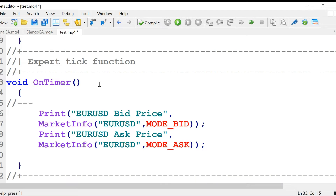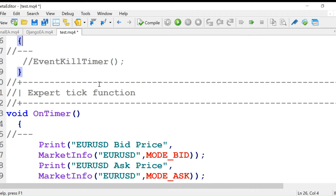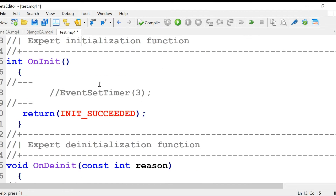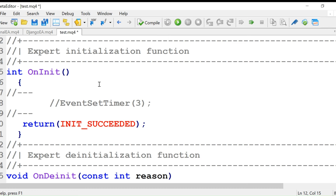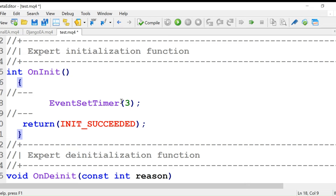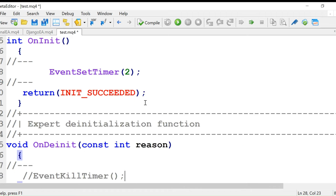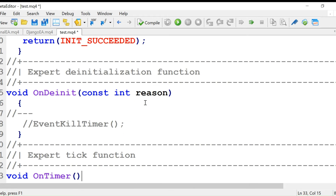The onTimer function is called after every few seconds, whatever interval you set. We'll call it after every two seconds. We initialize it in OnInit using EventSetTimer, and after every two seconds this onTimer function will execute.